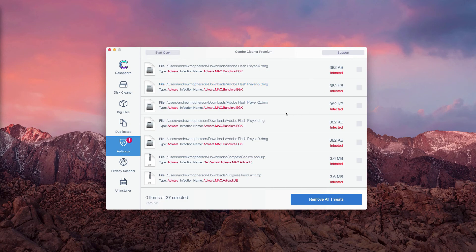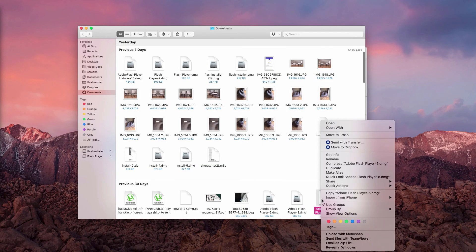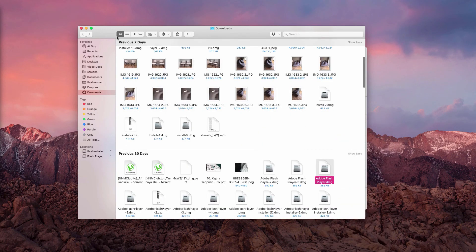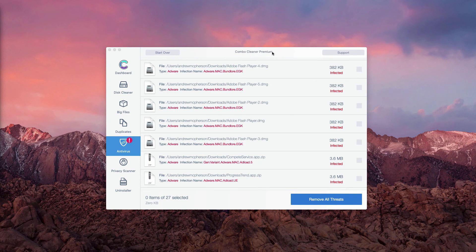Once you see where exactly it is located, you may remove one threat at a time. This is the way to fix your Mac manually.